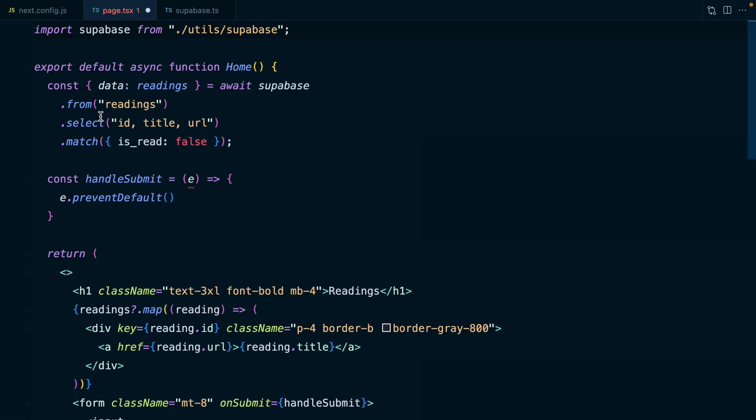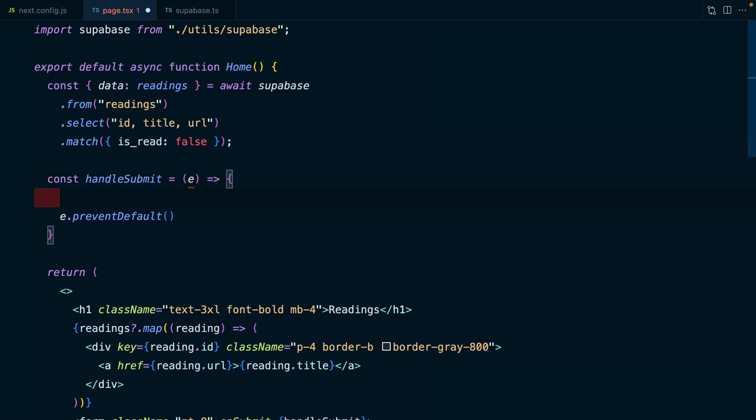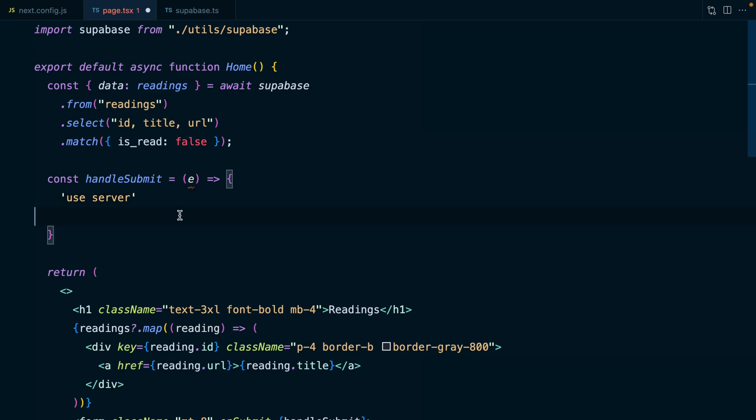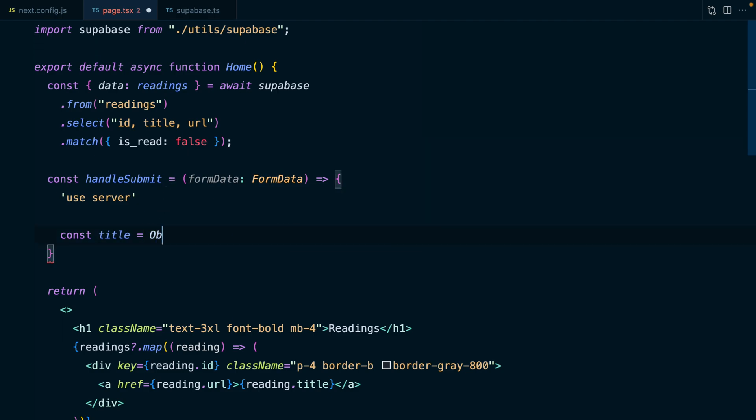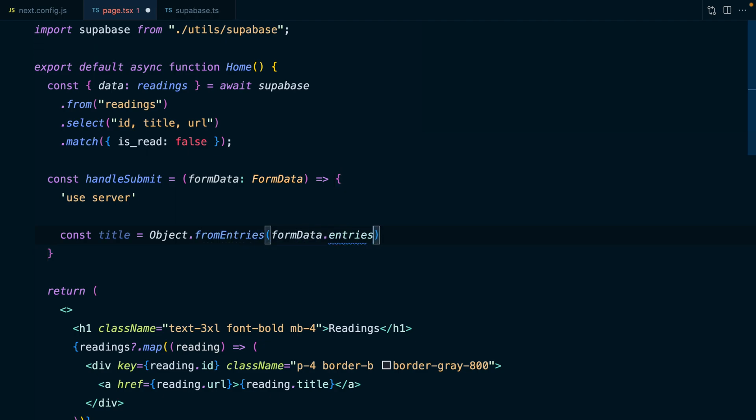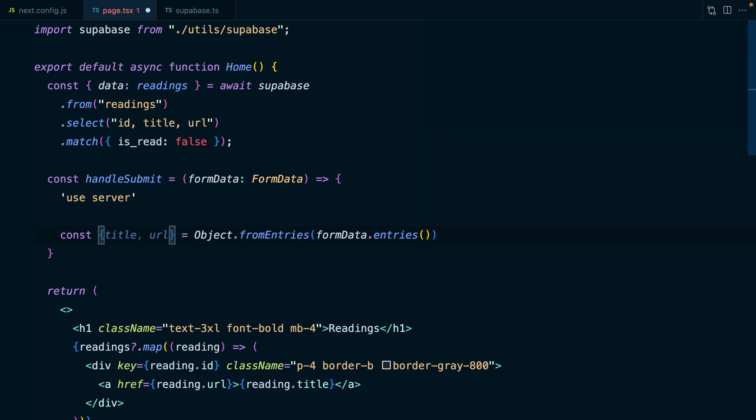But not anymore. So let's remove this use client statement. And then we can make this function a server action by saying use server. And this will now just magically run on the server, meaning that we don't need event handlers, which means it doesn't need to be a client component. And now rather than getting passed an event, our server action gets passed some form data, which is of type FormData.